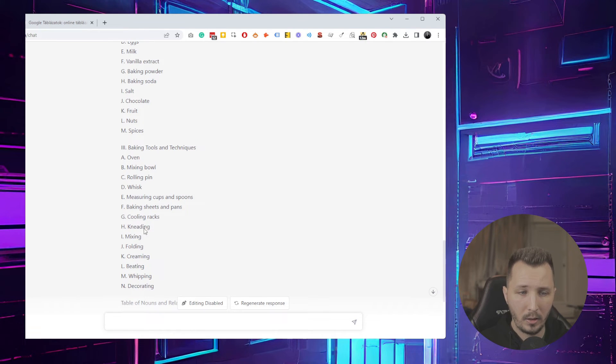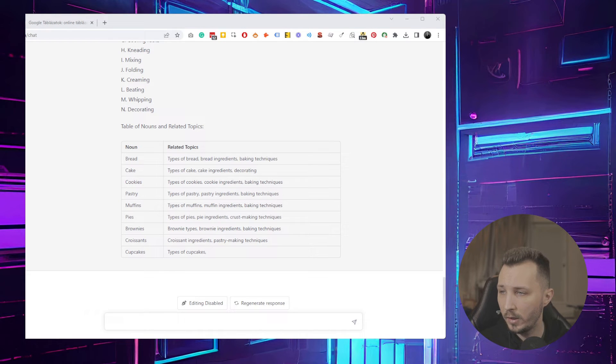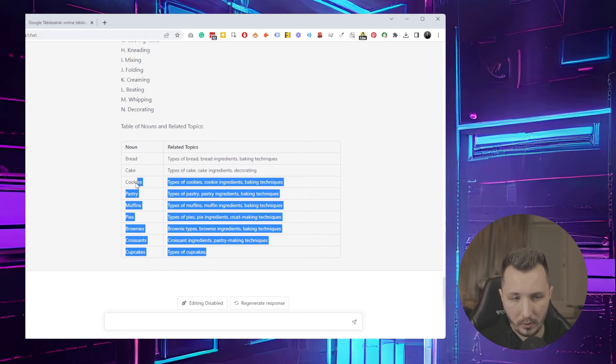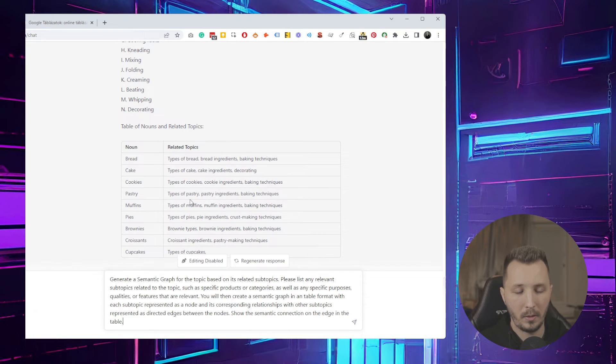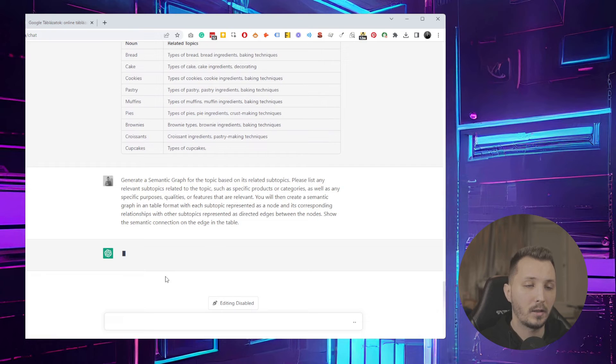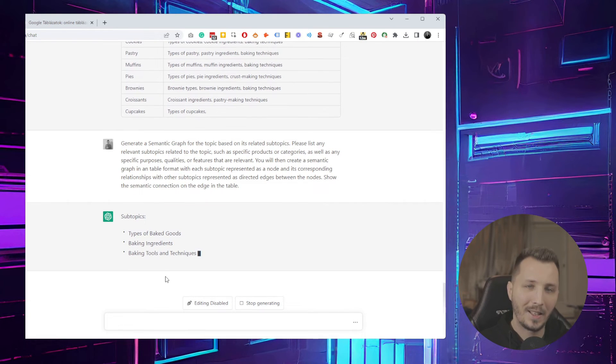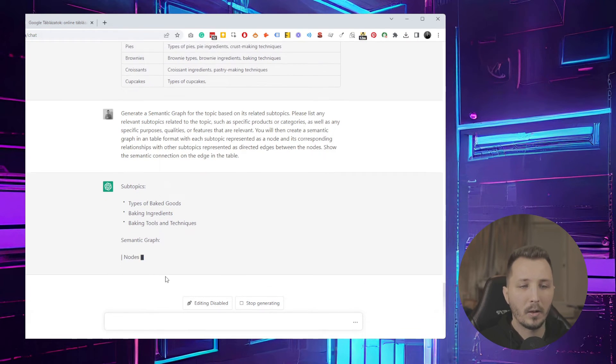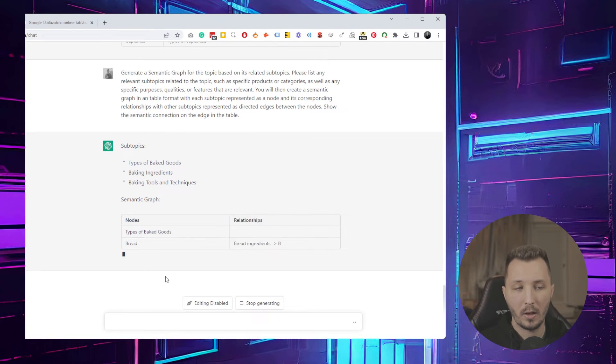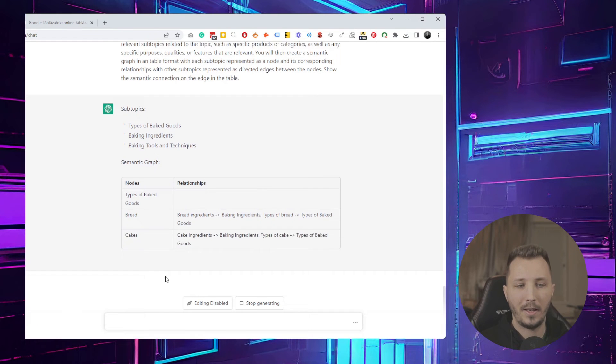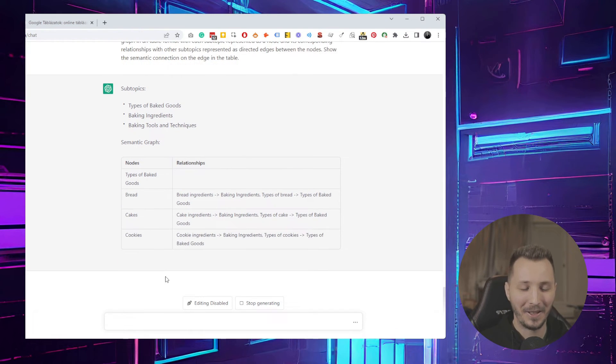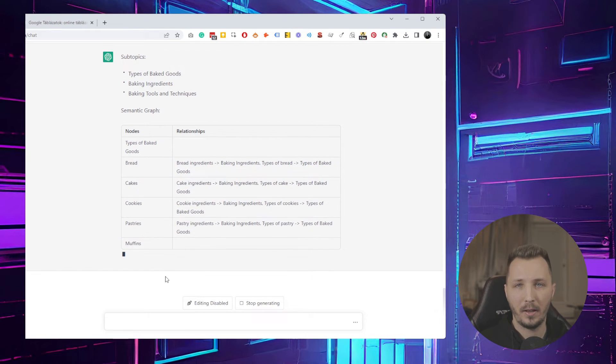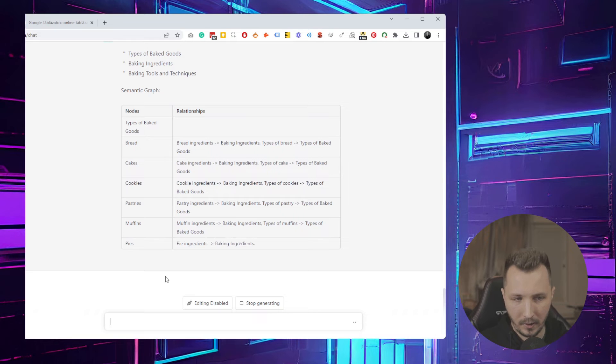The second prompt is basically generating a semantic graph for the topic based on its related subtopics. It usually gives me the nodes and the edges and the relationships between those two, but every single time it's different. If you have time, feel free to mess around with it and maybe make the prompt better.